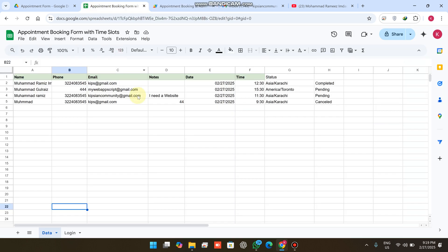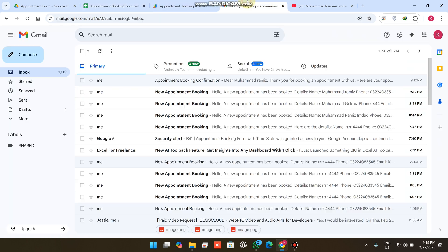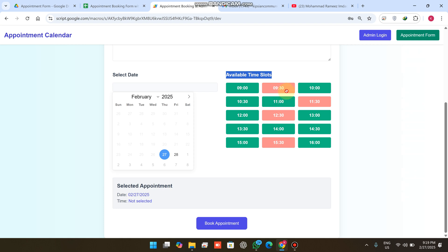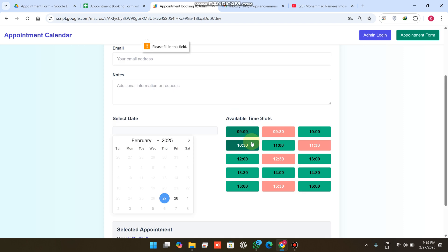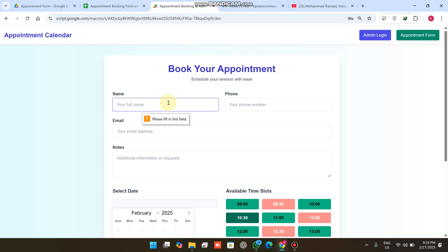In our Google Sheet you can see there are already four appointments on the same date, and here you can also see four appointments are already booked. I want to make an appointment for 10:30, so I simply select 10:30 — and now you can see the color changes here.